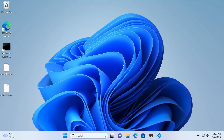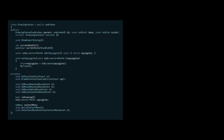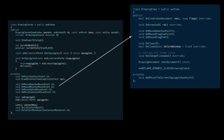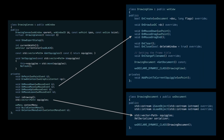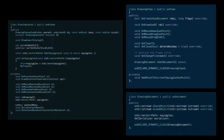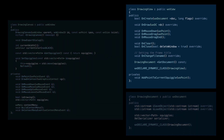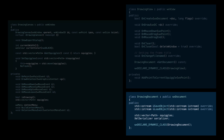Additionally, the Document View Framework enhances code quality by separating the responsibilities of the user interface and the document's data. This promotes cleaner and more maintainable code, where the views handle presentation and user interaction, while documents focus on data.